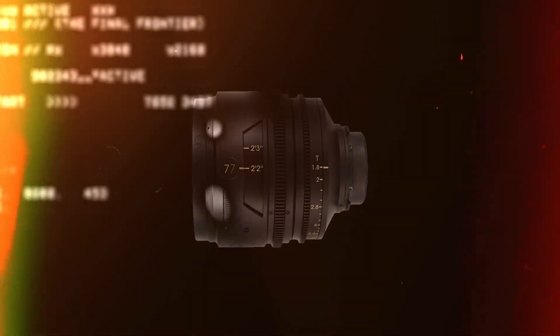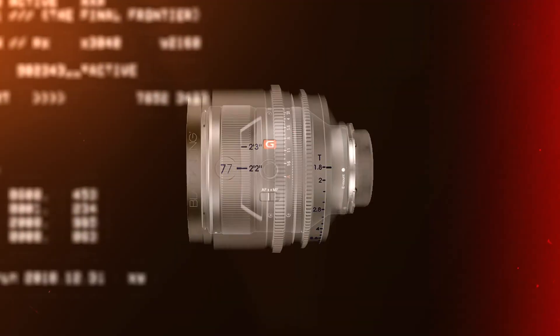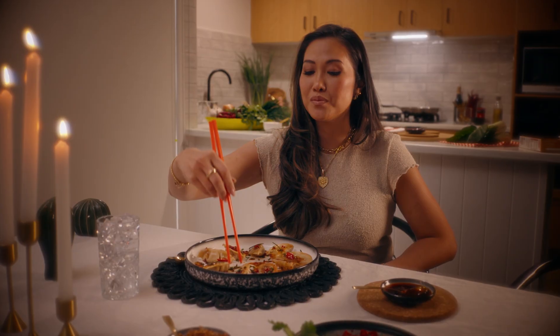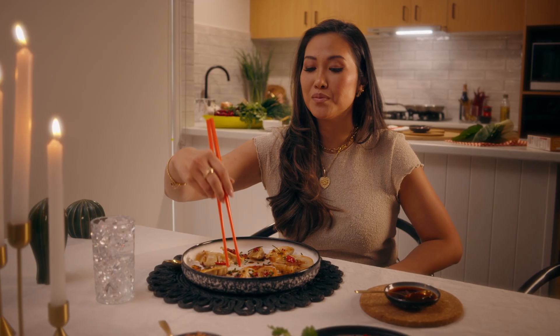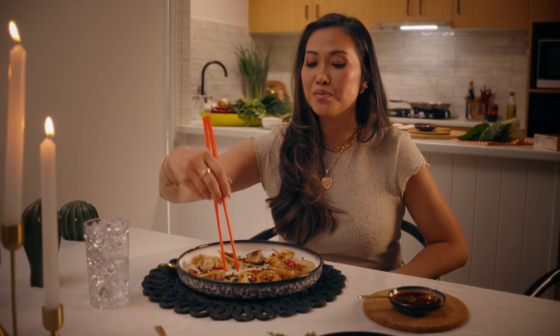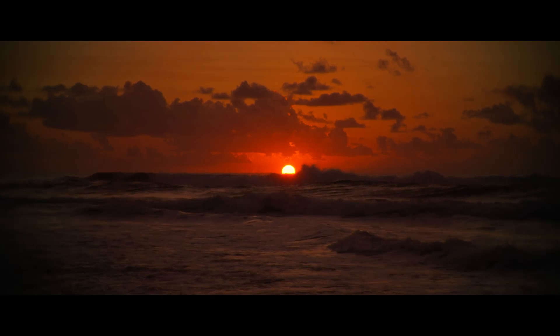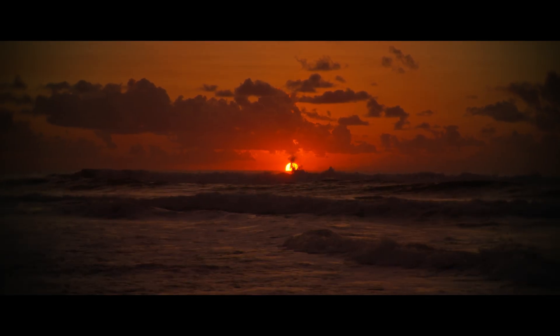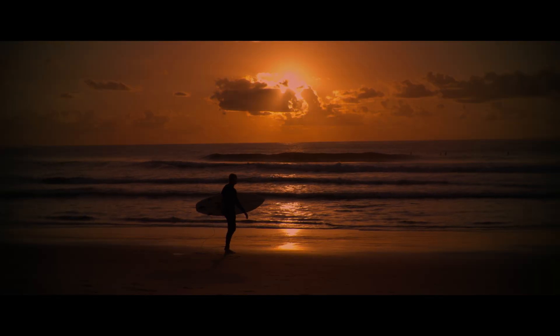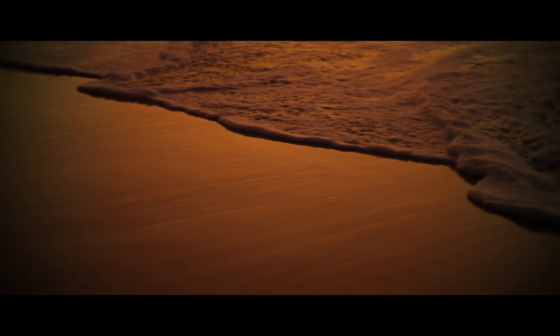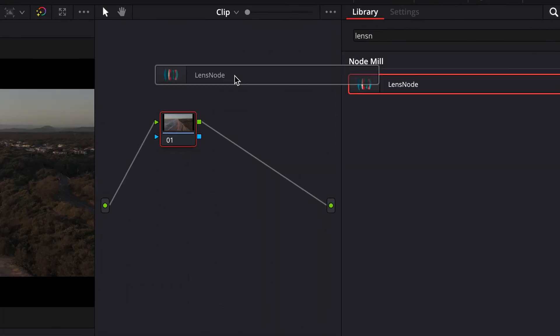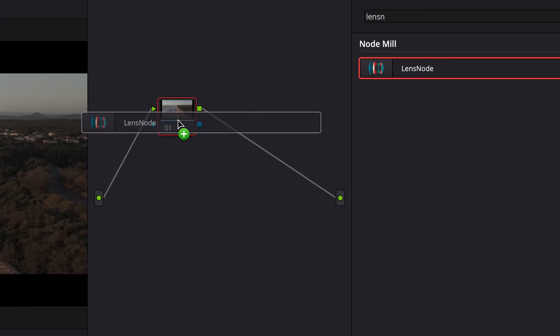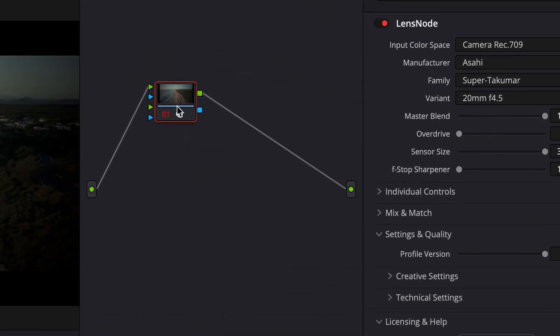What if you could swap out lenses after filming? Well, that's exactly what a company called Node Mill has been developing, and it's become my secret weapon when enhancing or augmenting footage in DaVinci Resolve. The plugin is called LensNode, and today I want to take you through how it works, where I think it shines, and some disadvantages to it as well. My name is Matt. Welcome to my studio, and let's dive right in.